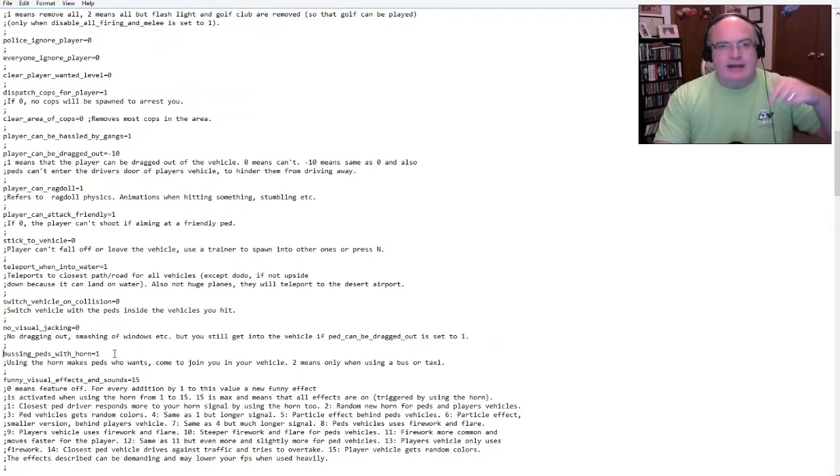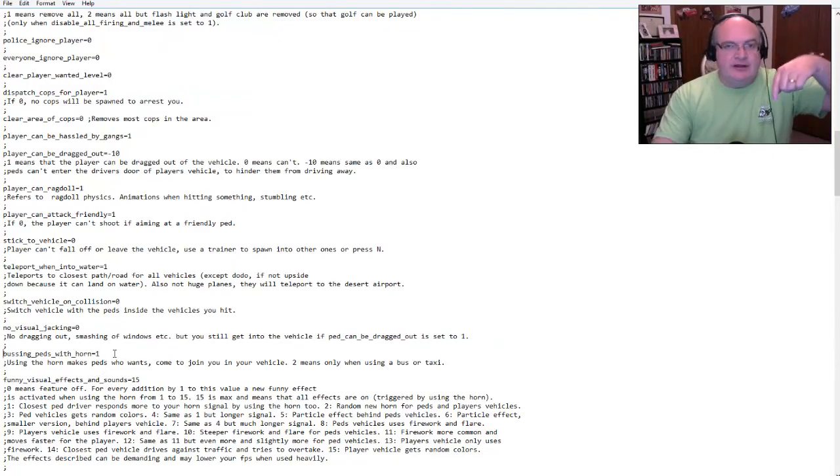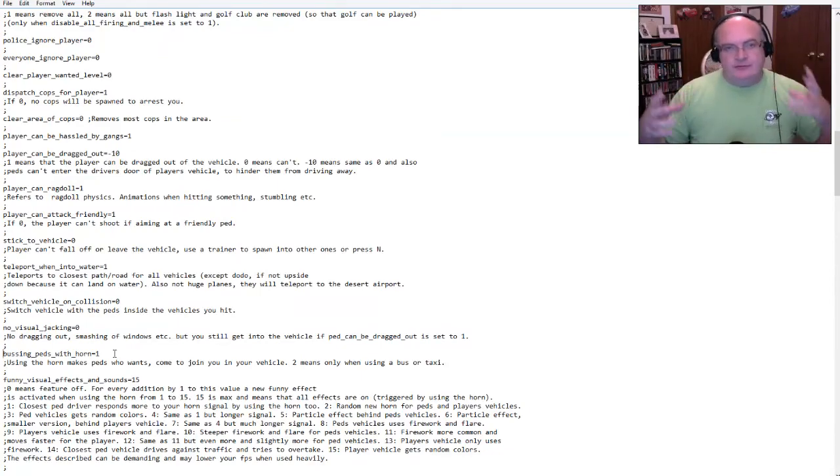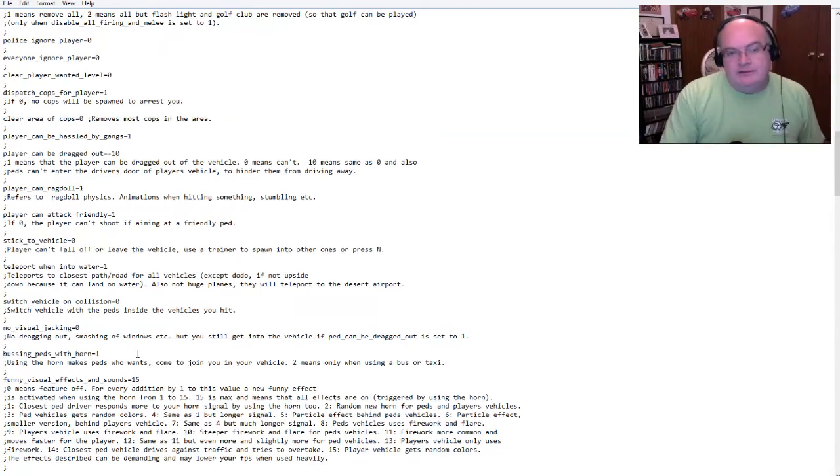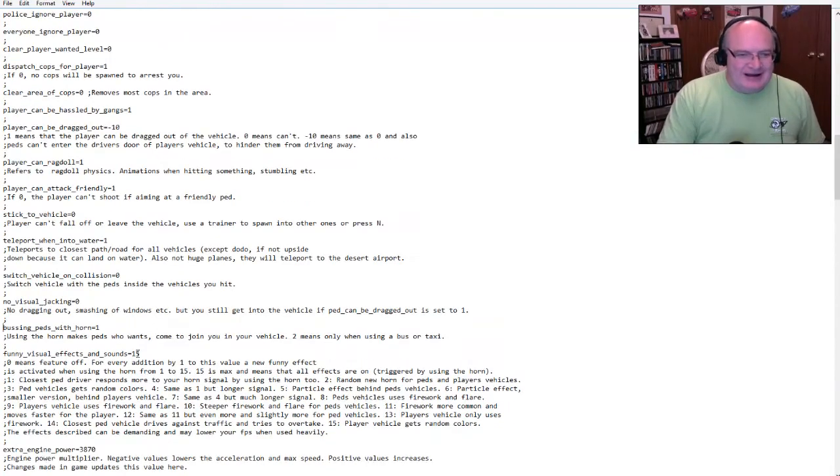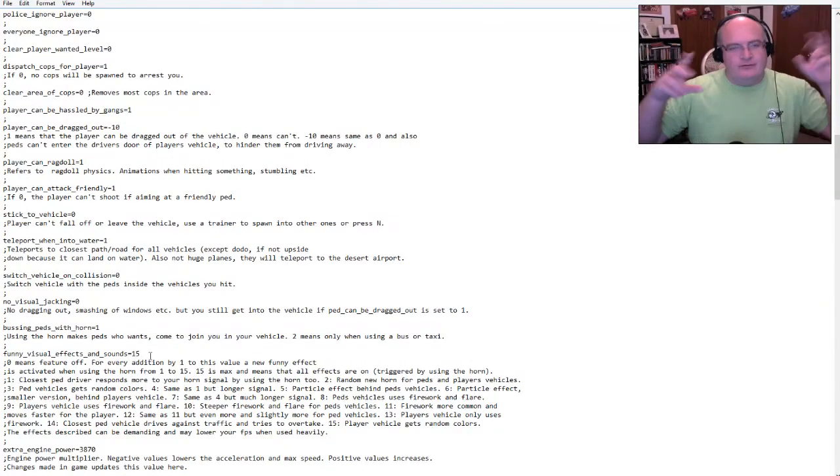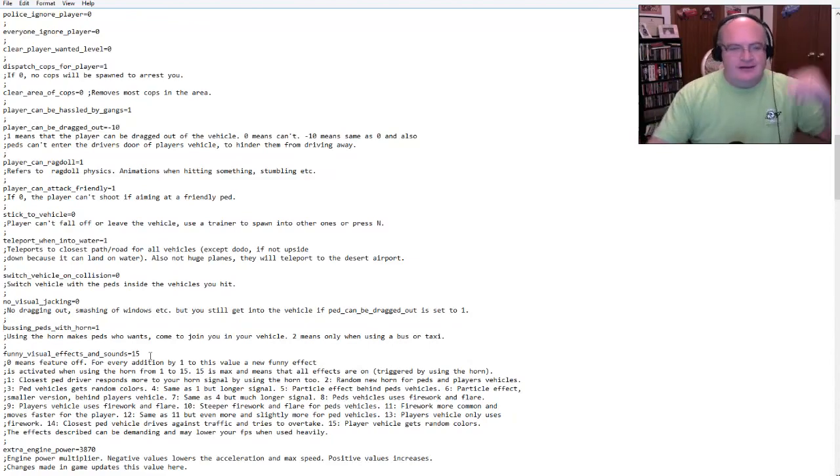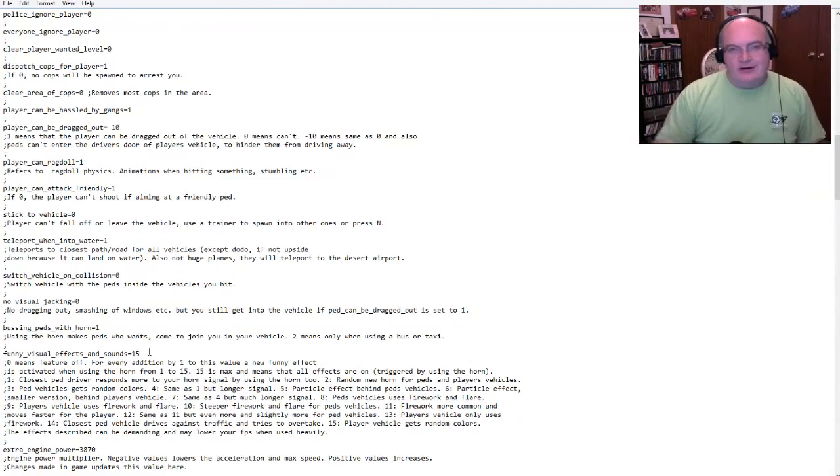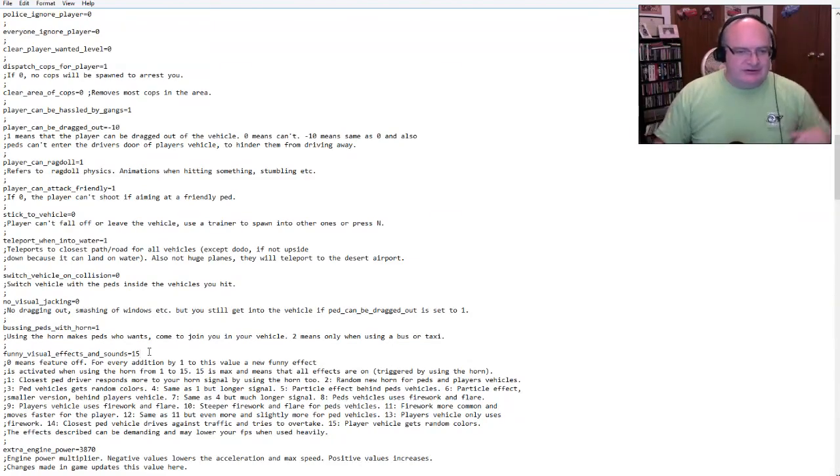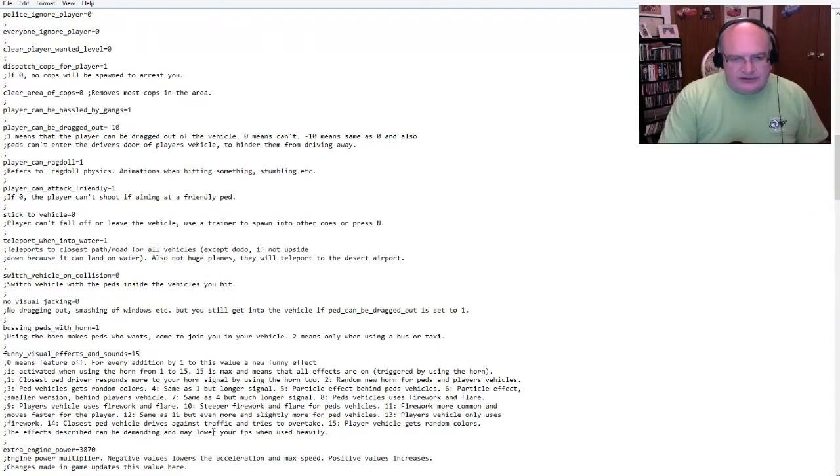So this is kind of cool. If you enable that, that means that when you hit a vehicle, then you then are the driver of that vehicle. So every vehicle you hit, you become the driver of, which is crazy, crazy fun, but also gets very frustrating. No visual jacking. So notice I happen to have set that set to one, no dragging out, smashing windows, but you can still get into a vehicle.